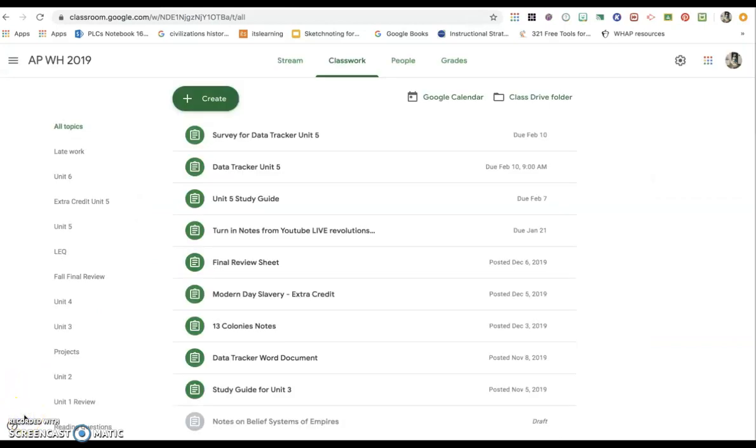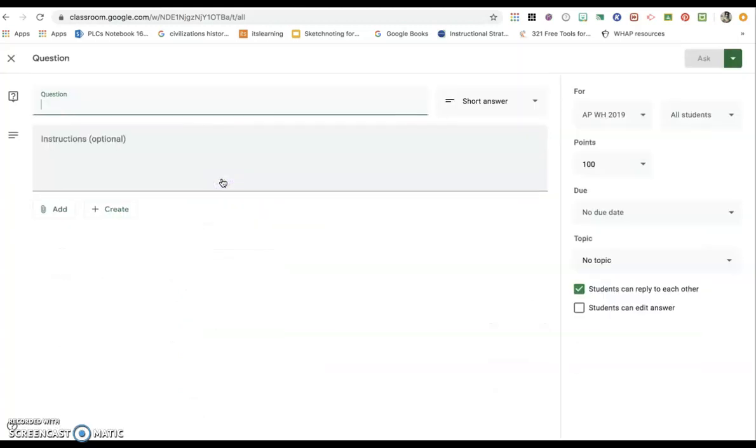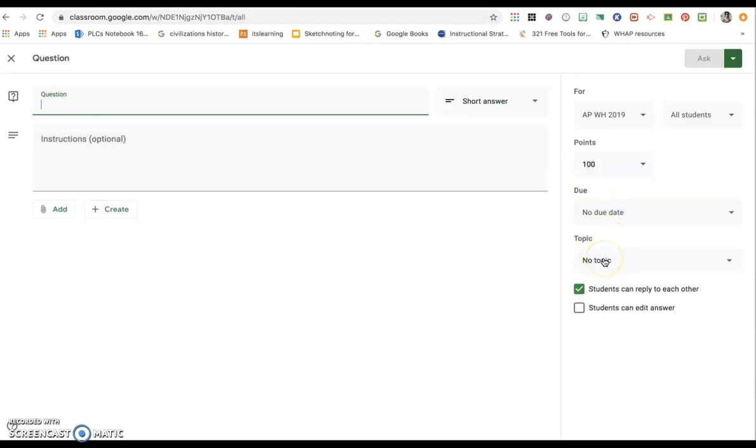Another great way to use this while we are digitally learning from afar, if you press create you can make a question, which is kind of like an exit ticket or a bell ringer. This might be a good way just to keep your students involved in whatever you're learning about. You can also assign it a due date and a topic over here to keep it organized.